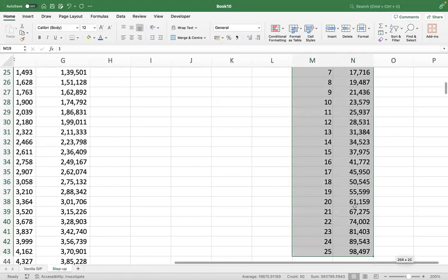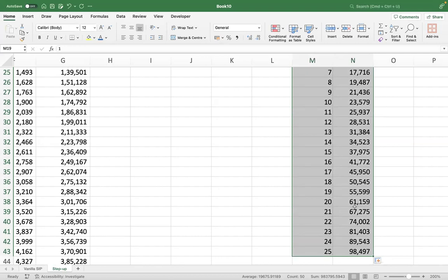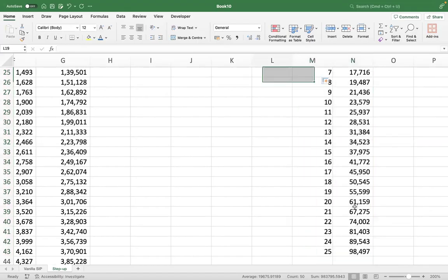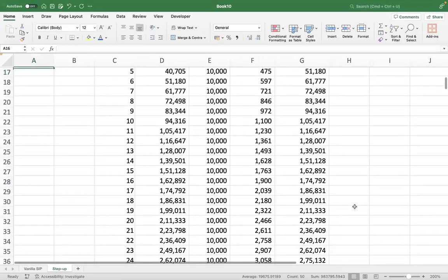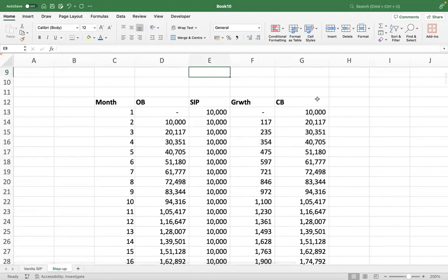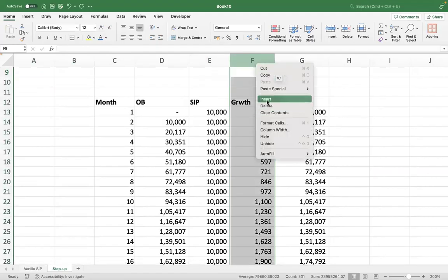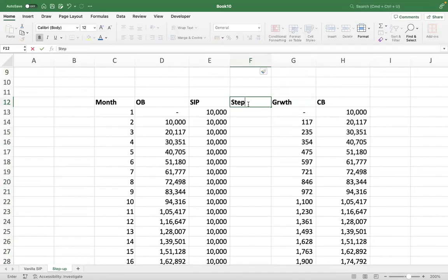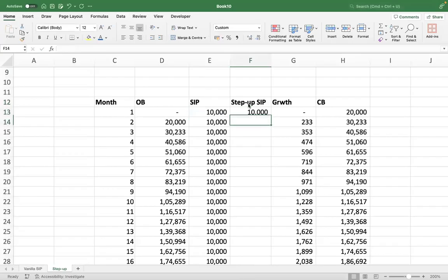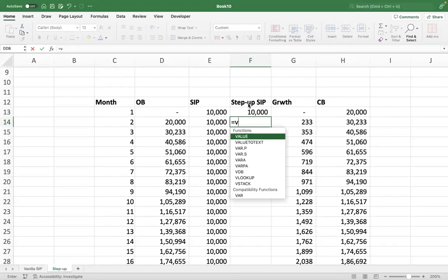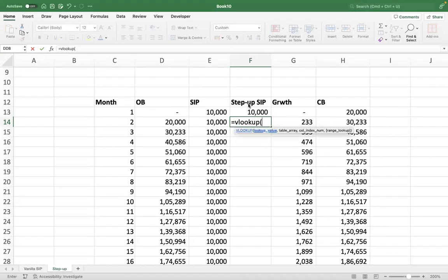Whenever the year changes, the SIP value should change — which should happen by a (month + 11) / 12 lookup. I'll insert another column here for the step-up SIP. For the first case I just take the value directly. From the second case onwards I do a lookup: we lookup (month + 11) divided by 12.